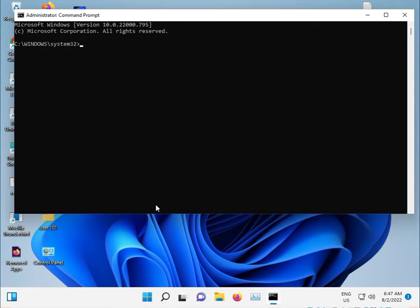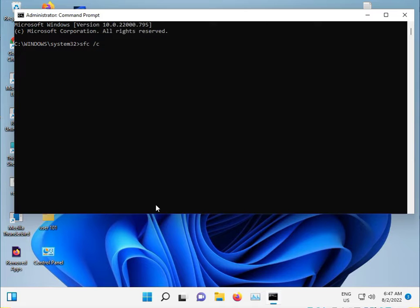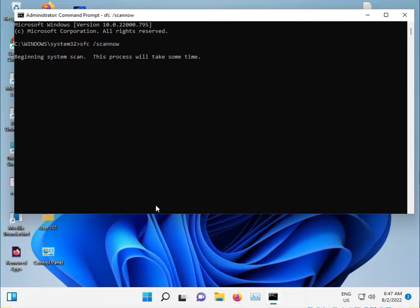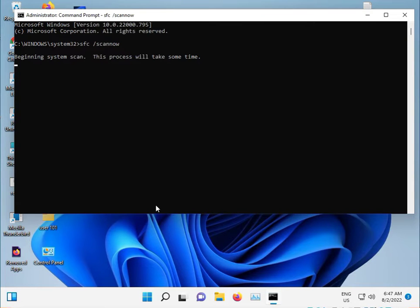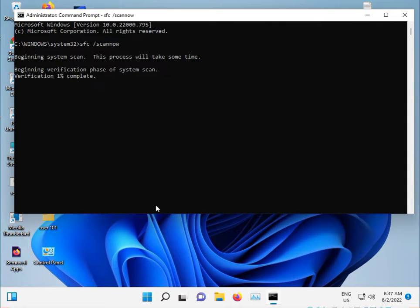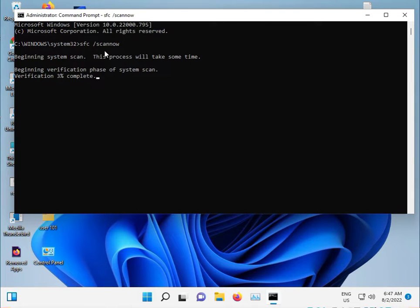First, type 'sfc space /scannow'. This command will repair your Windows DLL files. I have two more methods. This is the first command: sfc /scannow, and then three more steps.